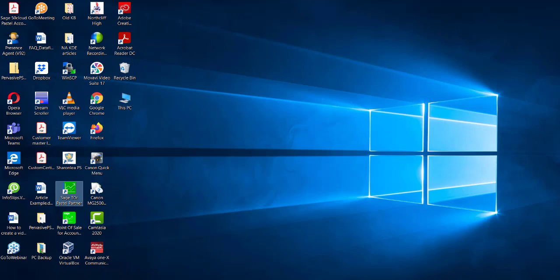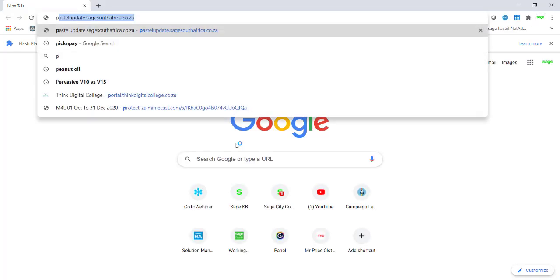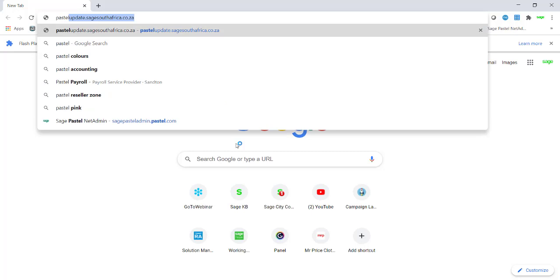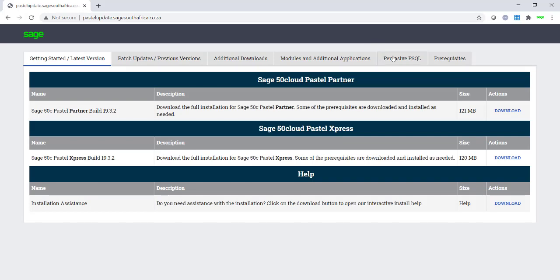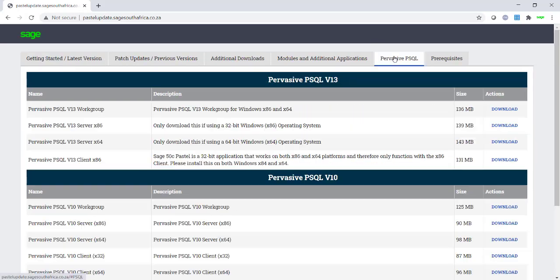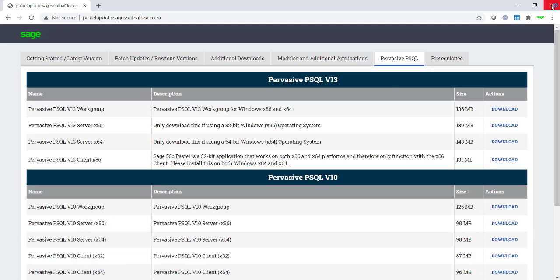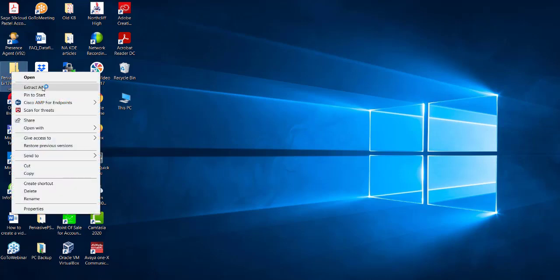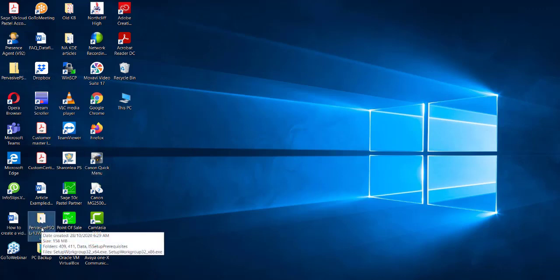If you are unsure where to find the Pervasive software, open your internet browser, and go to pastelupdate.sagesouthafrica.co.za. Select Pervasive.sql and then select the version you are licensed for. Once you have downloaded your Pervasive, please ensure that you extract all of the information to a normal yellow folder or Pervasive will not install correctly.